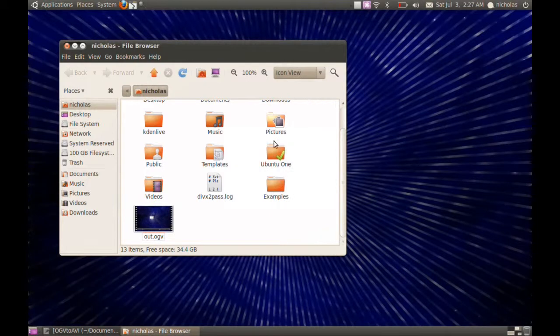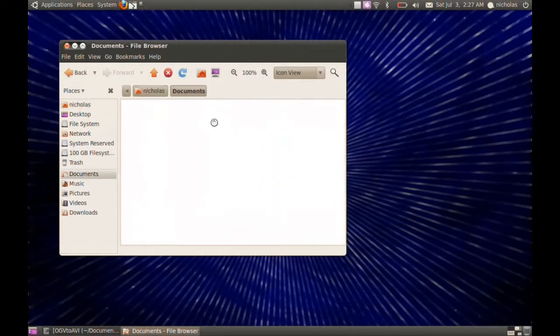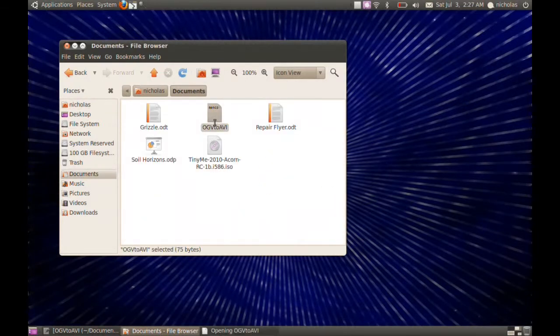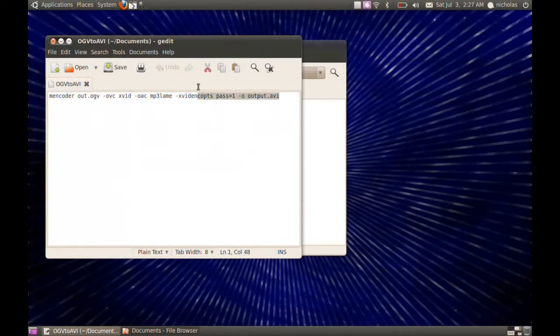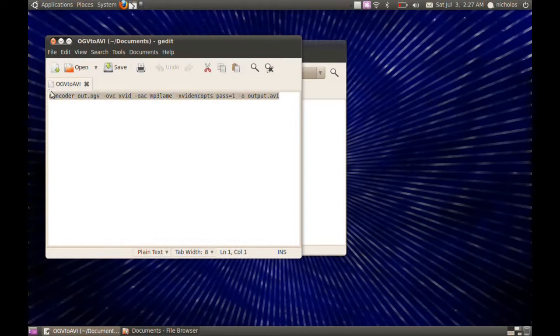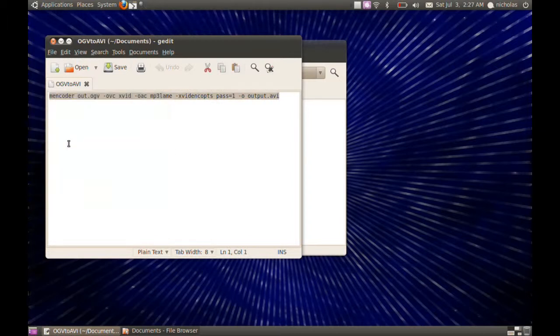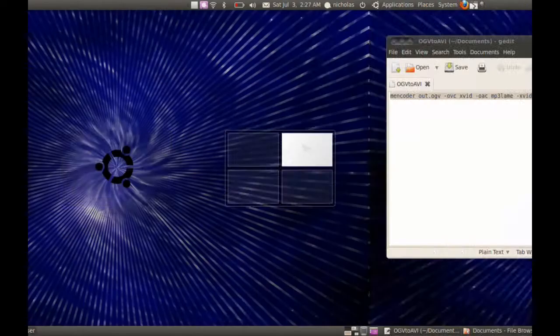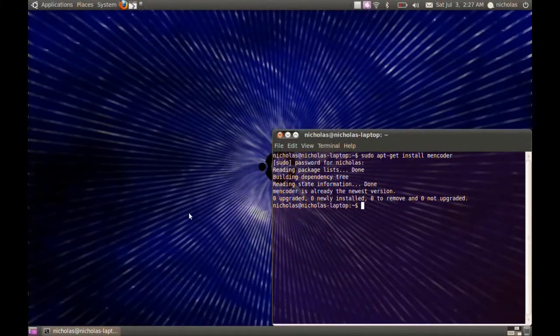I don't know it by memory, but here it is right here. I have it saved. By default, RecordMyDesktop outputs an out.ogv file to your home folder.